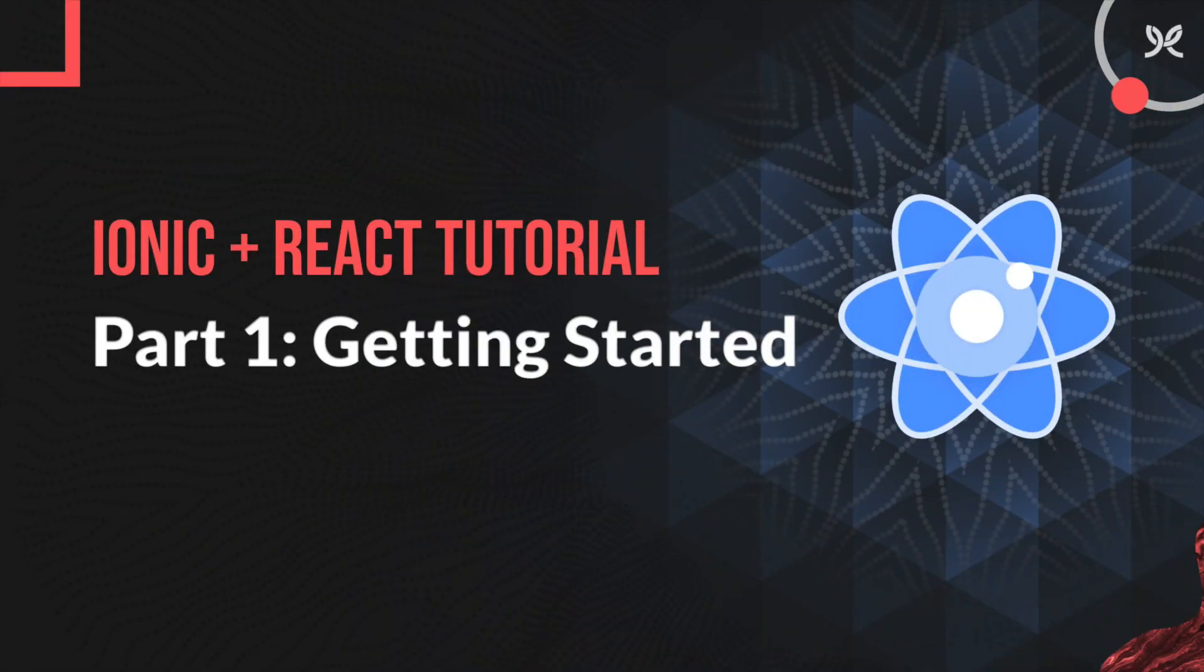We are big fans of efficiency at Modus Create, which is why we love Ionic. Now that Ionic supports React, this stack has become so much more beautiful. Today, I'm going to walk you through adding Ionic to your React app.